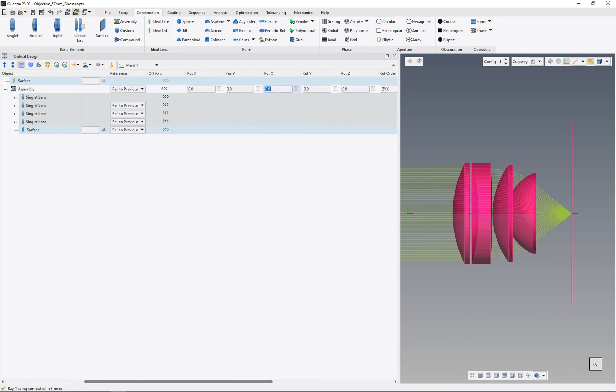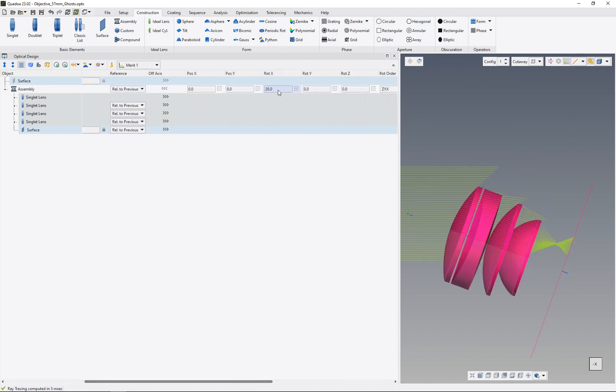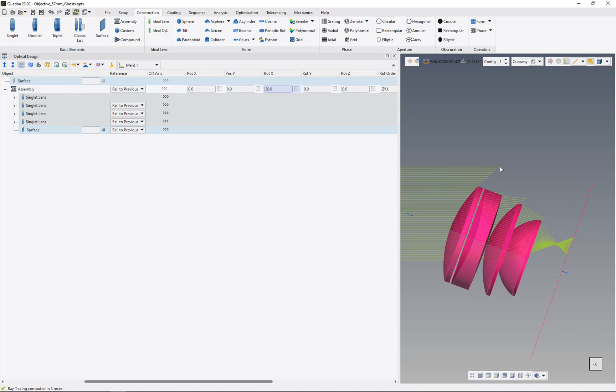For example, if we rotate this assembly by 20 degrees, we can see that all lenses are rotating together because the whole assembly is rotating, and therefore the lenses which are assigned to the assembly will rotate as well.